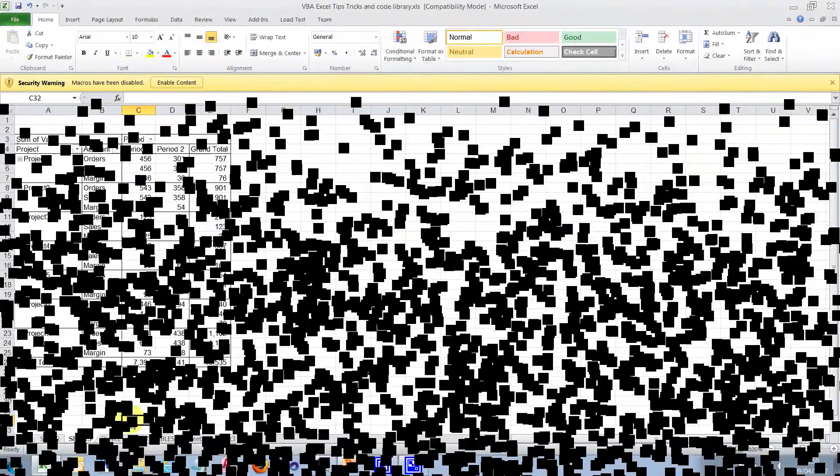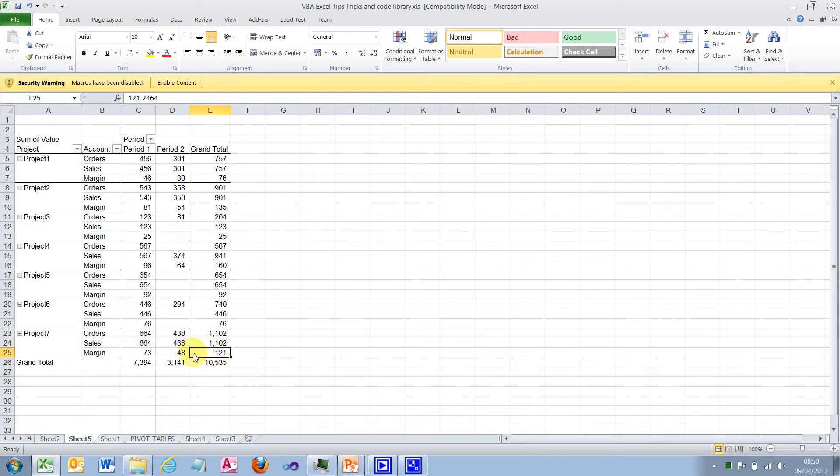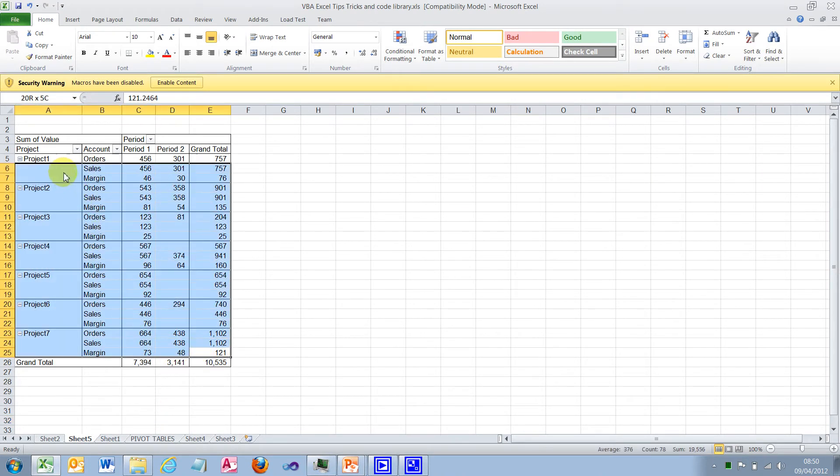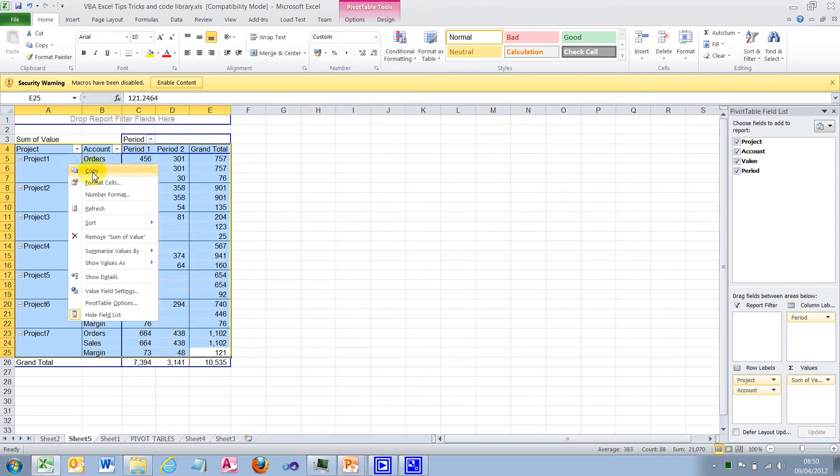So let's look at an Excel example. We have a pivot table here. Let's go ahead and copy the data we require to a new sheet.